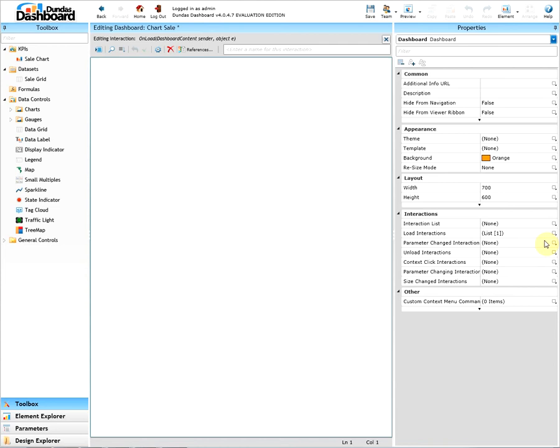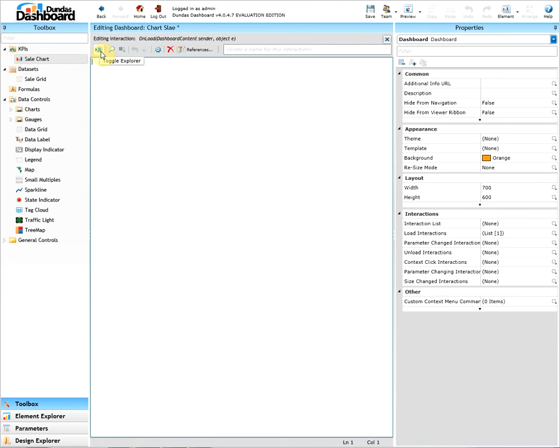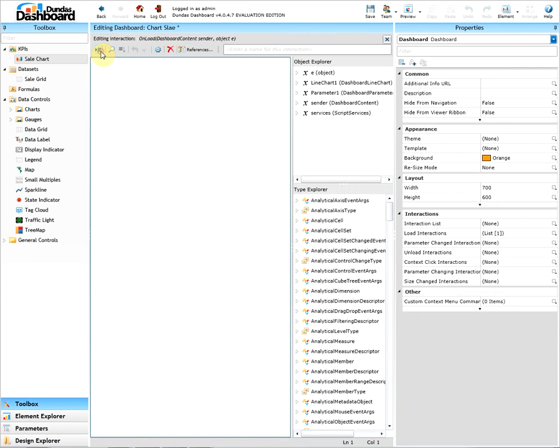First one is Toggle Explorer. This is where you're able to display or hide object explorer and type explorer. Object explorer shows all of the objects that are currently existing on your dashboard.